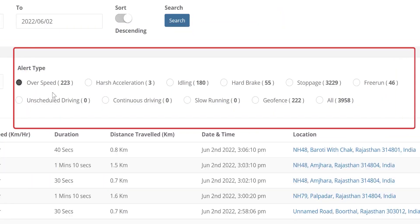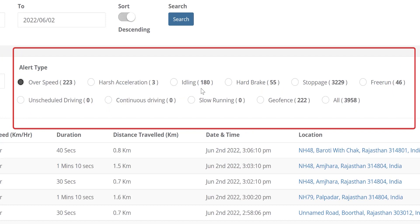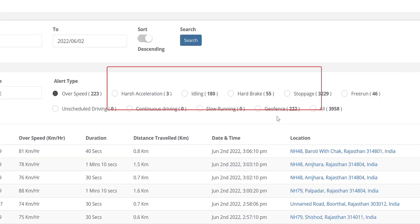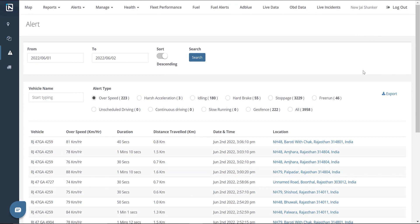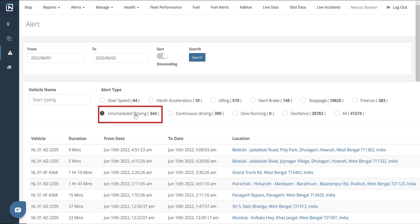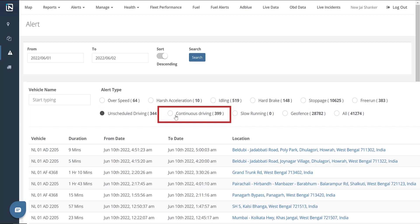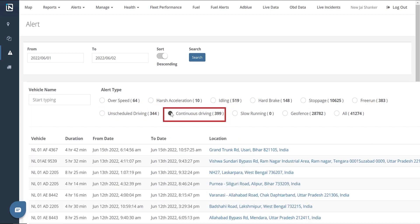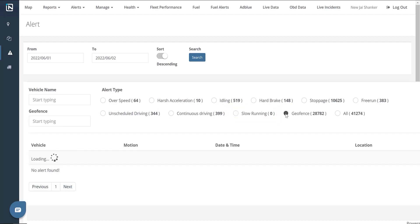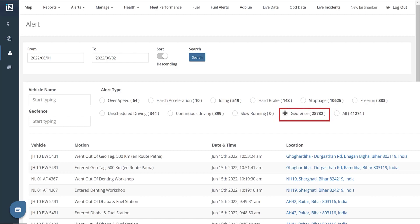It displays a list of over-speeding, harsh acceleration, idling, hard braking, stoppage, freerunning, unscheduled and continuous driving, slow running, and geofencing alerts in a data representation format. Unscheduled driving alerts are issued when a vehicle is being driven during curfew hours decided by the fleet operator. Continuous driving alerts are issued according to the customer's requested configuration. Slow running alerts cover instances where the stipulated distance remains uncovered over a period of time. Geofence alerts are issued to mark the entry and exit of vehicles across different hubs.